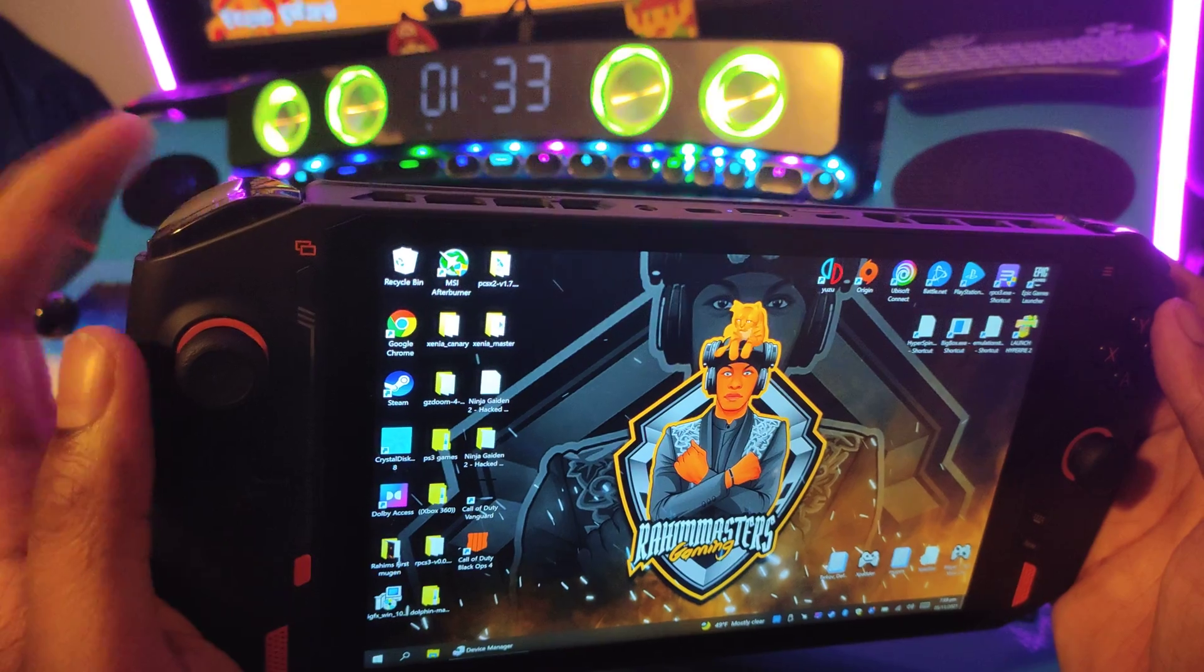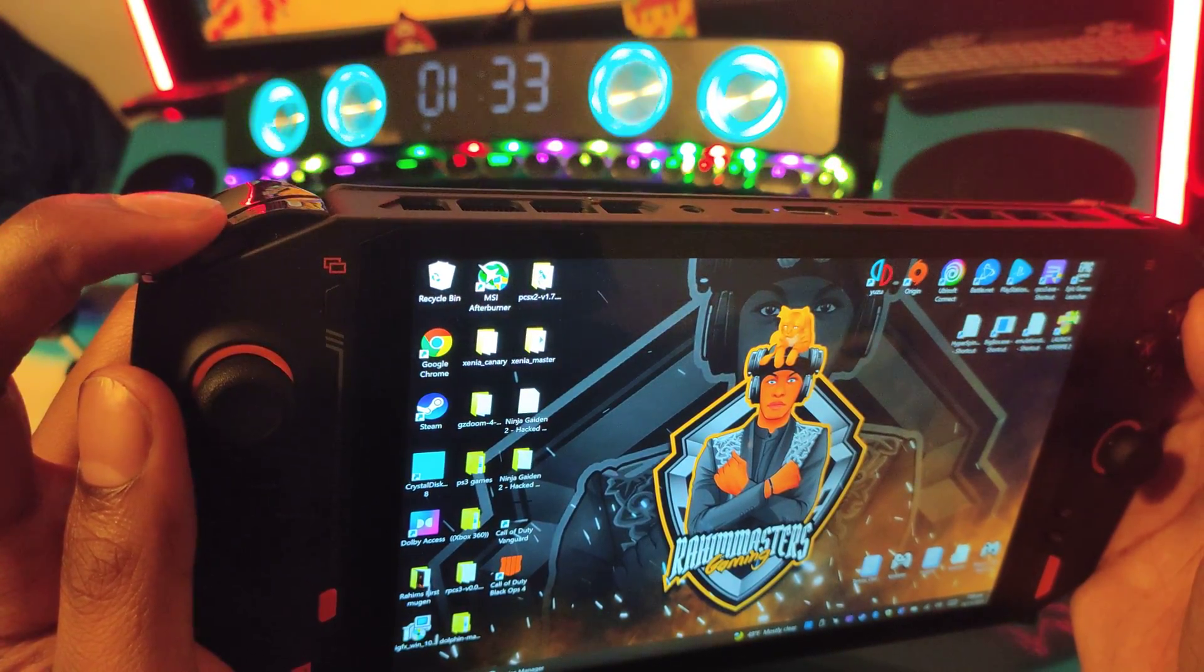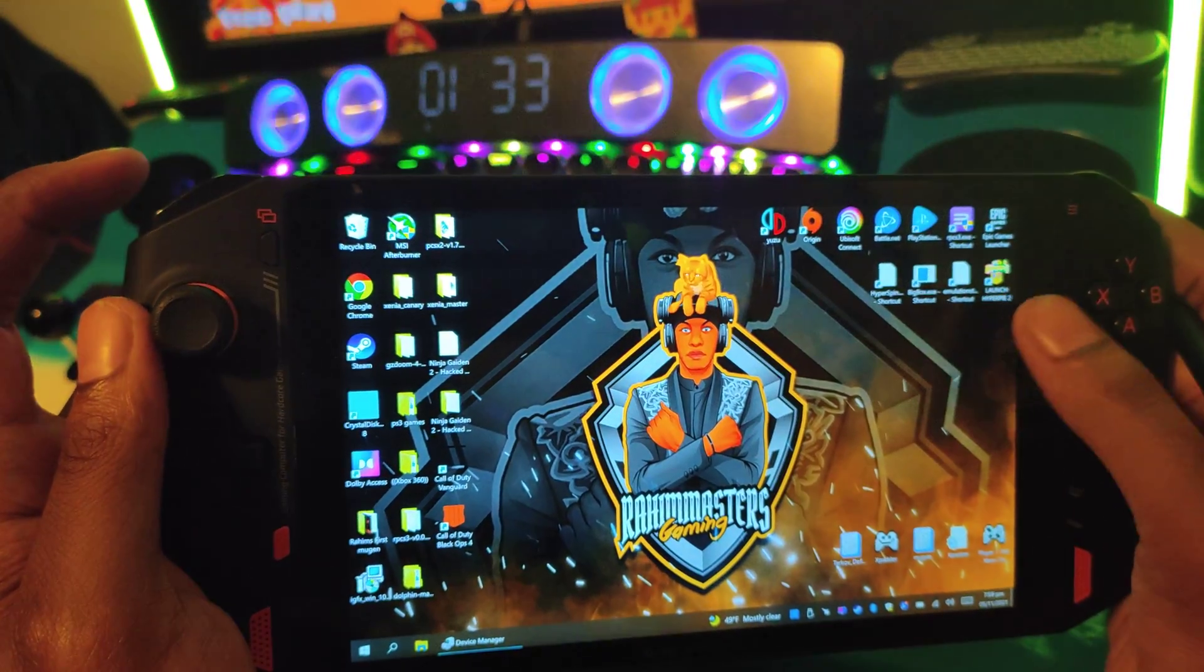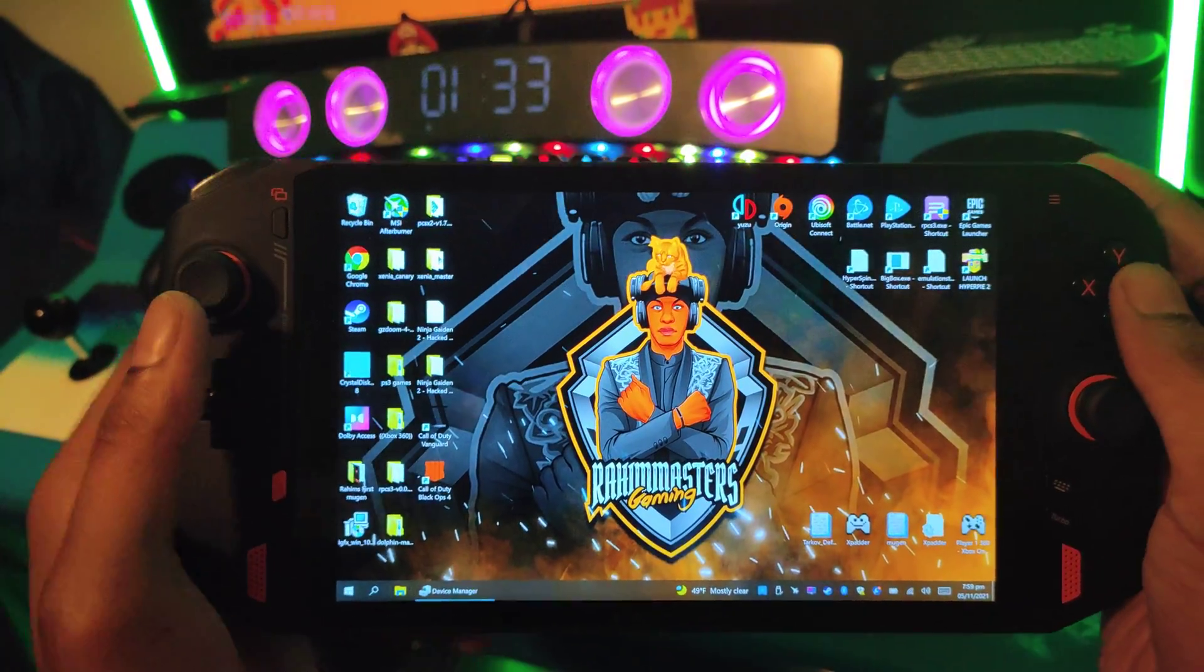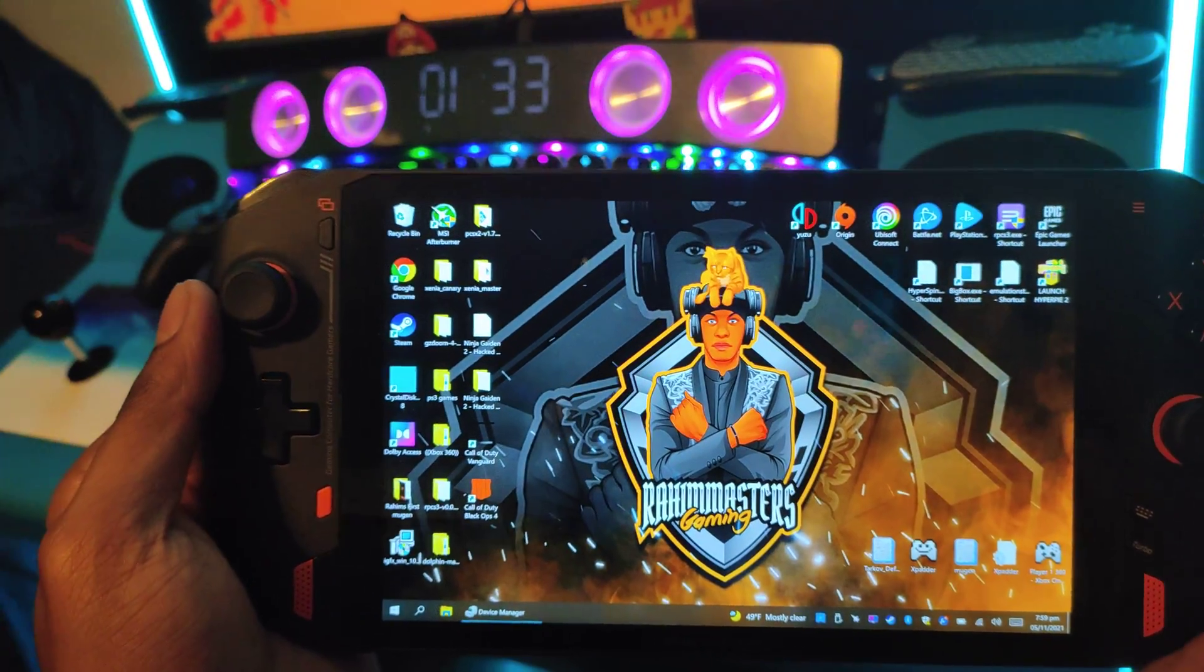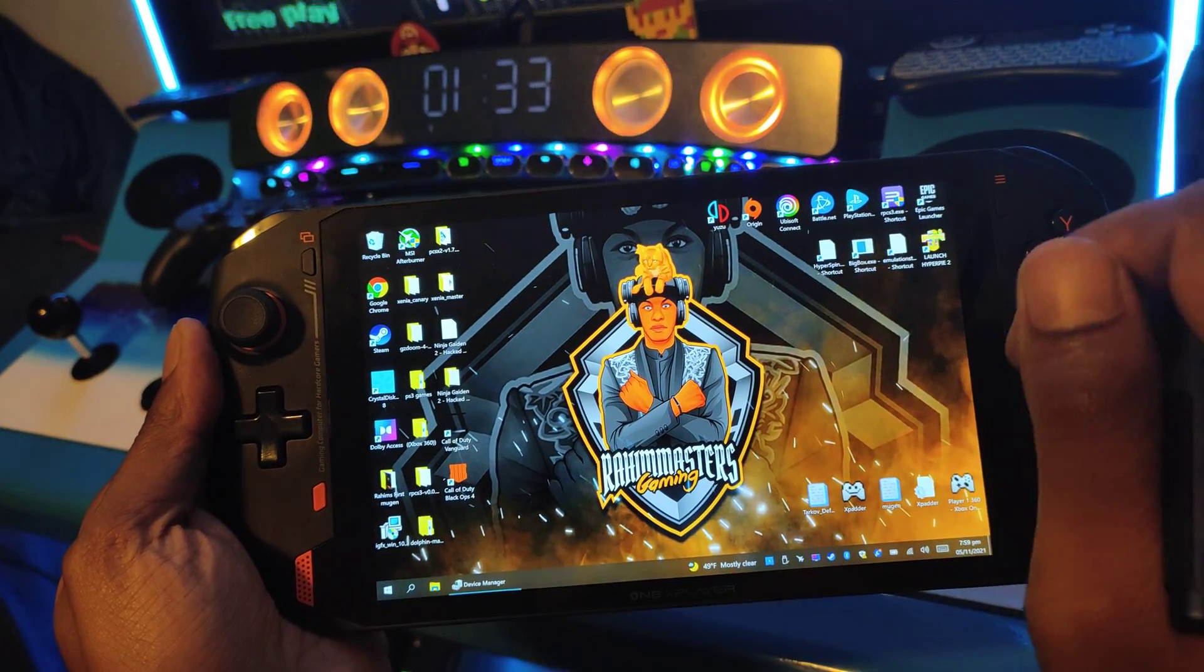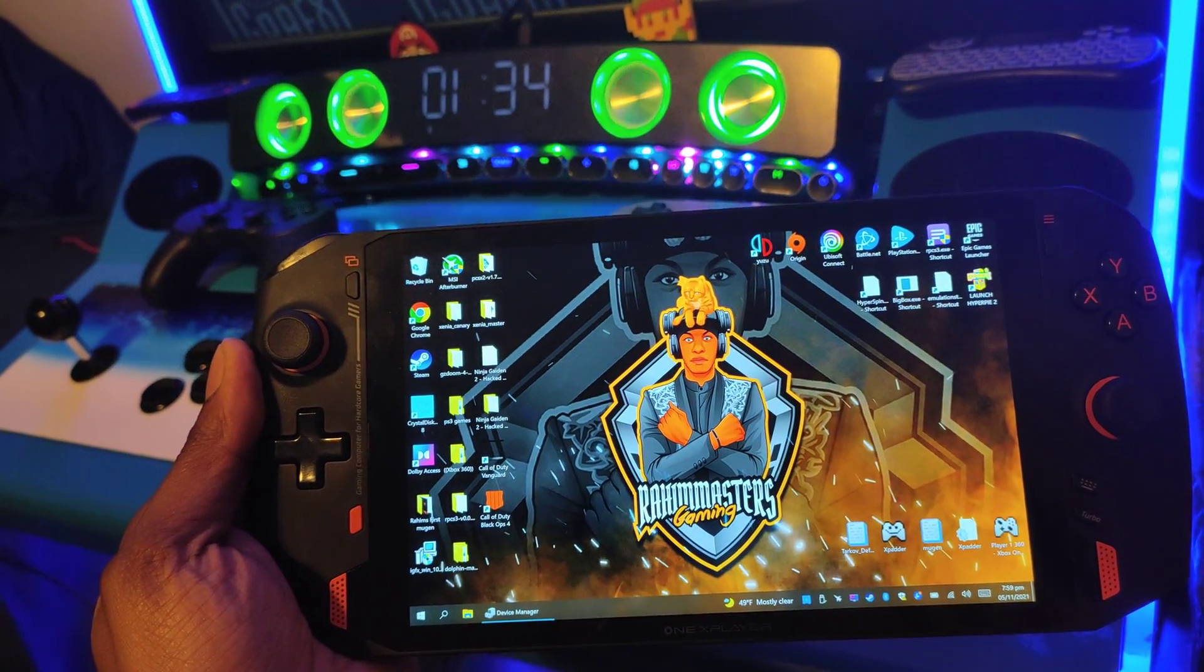Next thing you know, for whatever reason the LB button was stuck in—not physically, but in the game. It was like I was permanently blocking. I couldn't do anything, no matter how many times I pressed it. Almost threw the device across the room, but I said no, let me wait till I get home and troubleshoot.